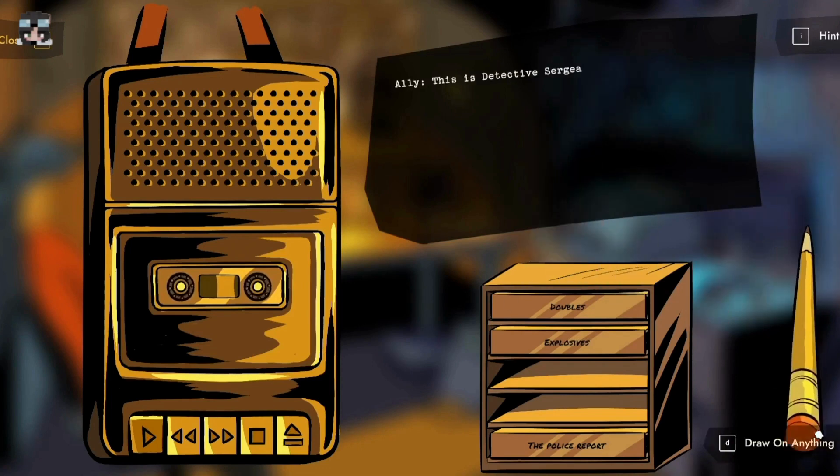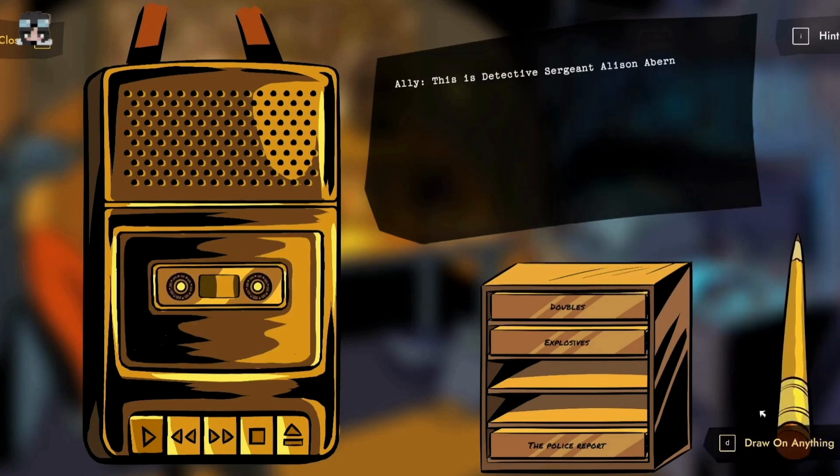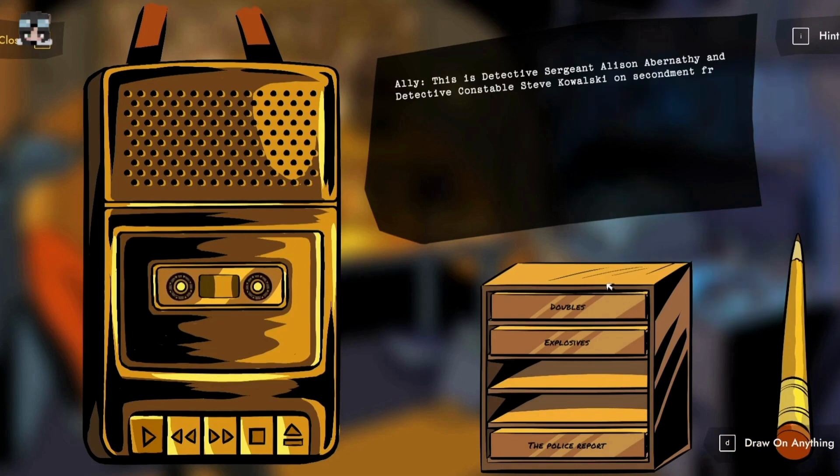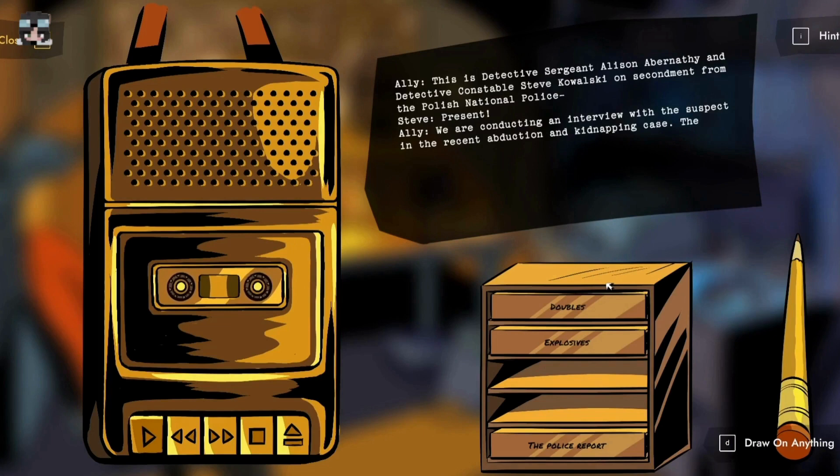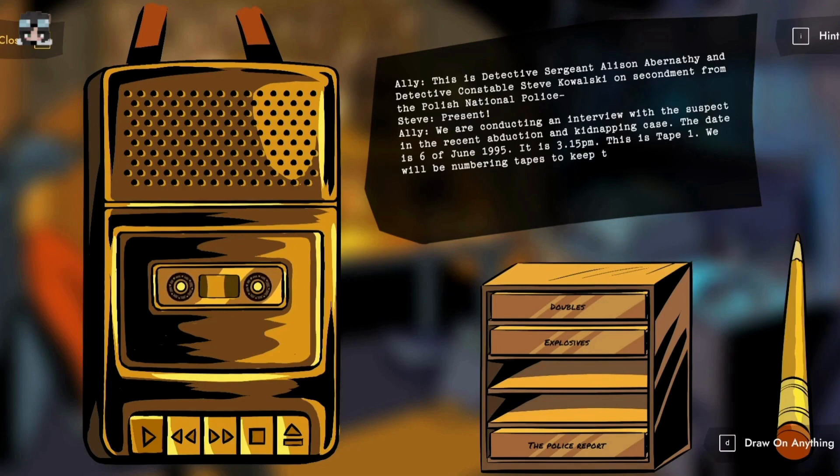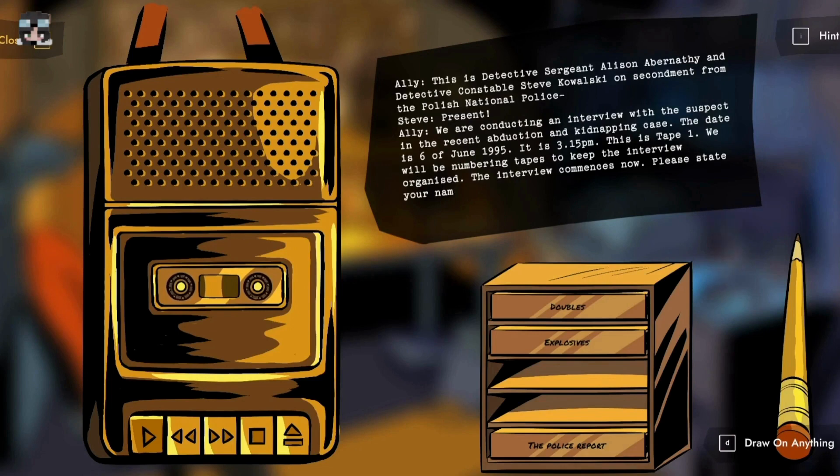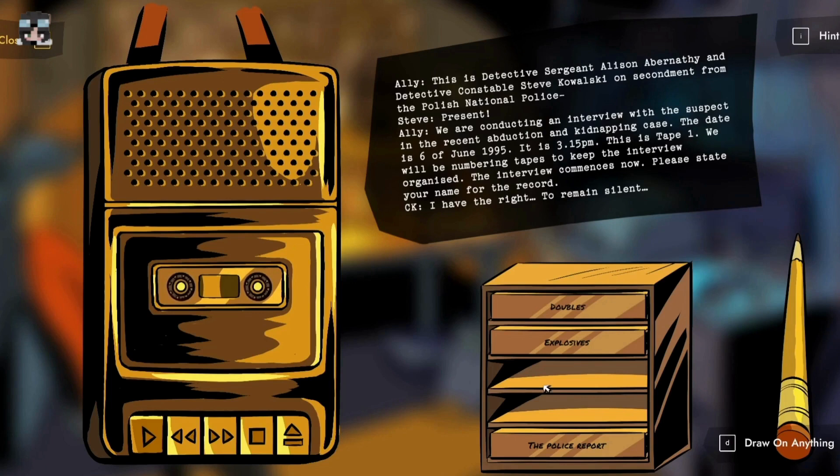This is Detective Sergeant Allerson Abernathy and Detective Constable Steve Kowalski on secondment from the Polish National Police. We are conducting an interview with the suspect in the recent abduction and kidnapping case. The date is 6th of June 1995, it is 3:15 PM, this is tape one. Please state your name for the record.